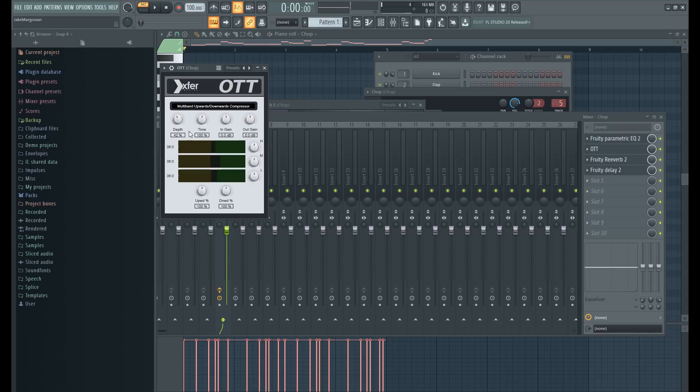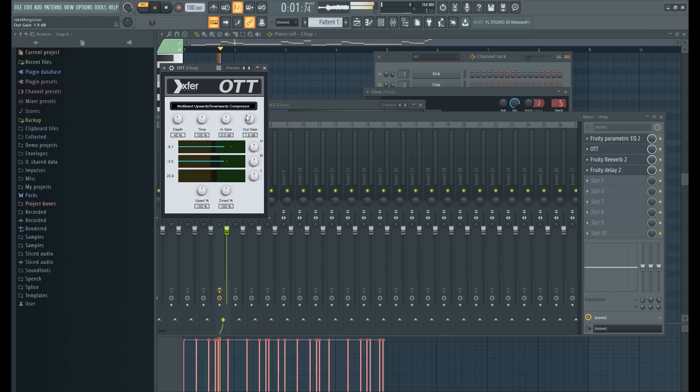Looks like we're gonna have it more around 42, 45. The output gain up a little bit too. Now sounds super crispy.